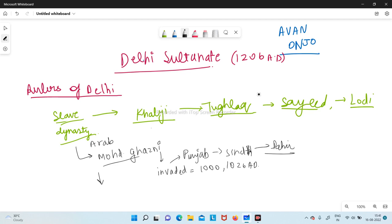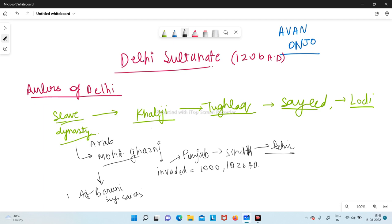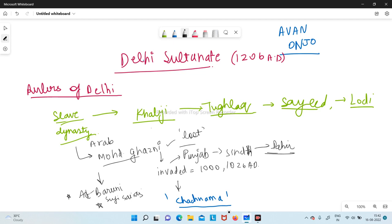Mohamed Ghazni is important from the point of view of art and literature because he brought very important people like Al-Baruni, a scholar, with him. Many Sufi saints also came with him. Otherwise they didn't do much good to India — they were there for the purpose of looting. They came, defeated King Dahir, and started looting. We know about this from a book called Chach Nama, whose author is still unknown.